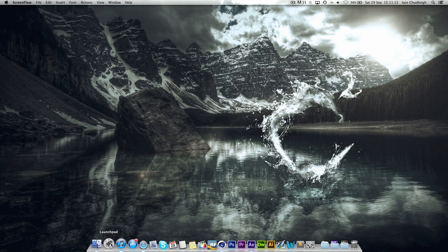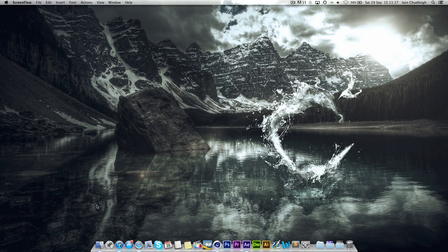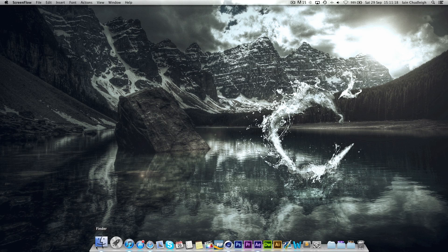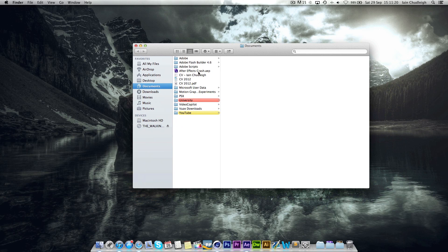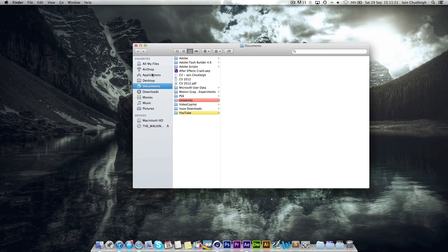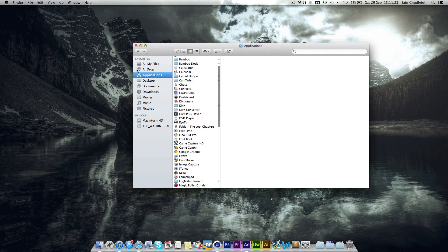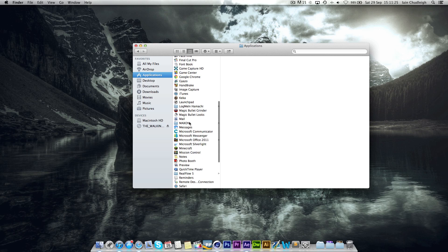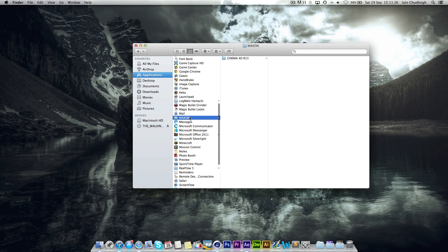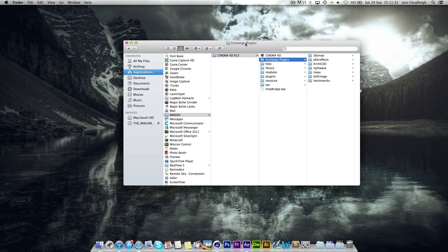So the first thing you actually need to do to get this to work is to put an exchange plugin into After Effects. You can find that in your applications or on a PC in program files. If you go down to Maxon and then go into your version of Cinema 4D, you should have a folder called Exchange Plugins.